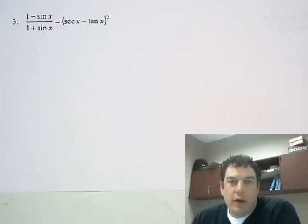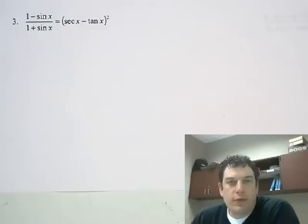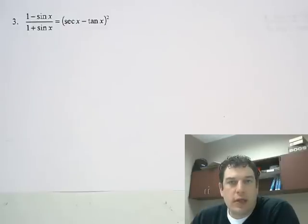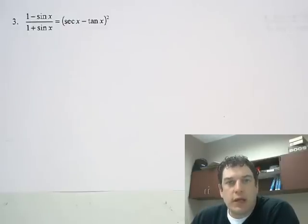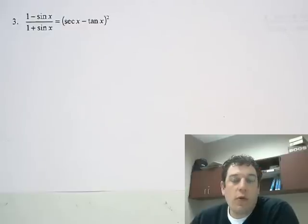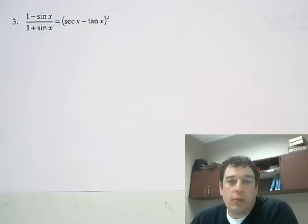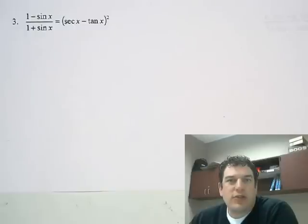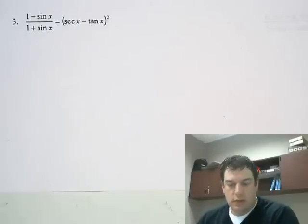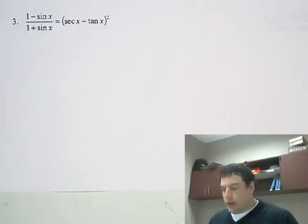Hi everybody, Mr. Gerhardt here, and we're going to go over a couple of the proofs that we did in class today, so you have some idea of what's going on, and hopefully give you a little positive incentive as to how to solve these and prove them.